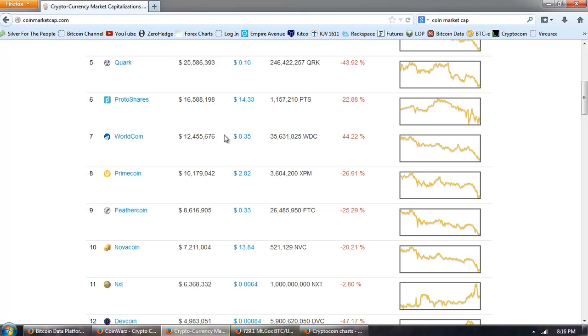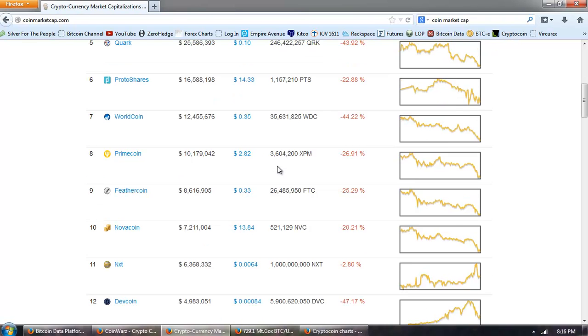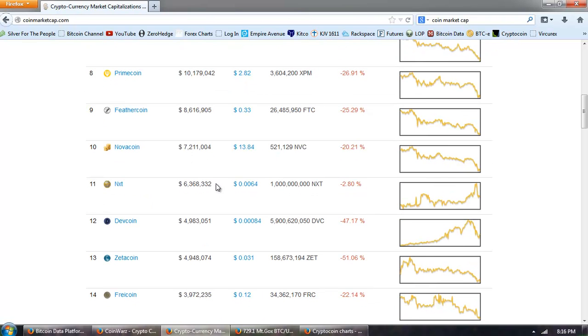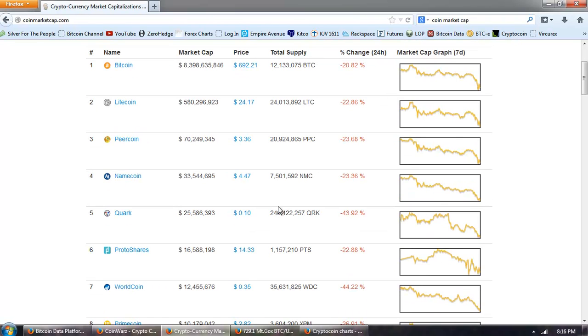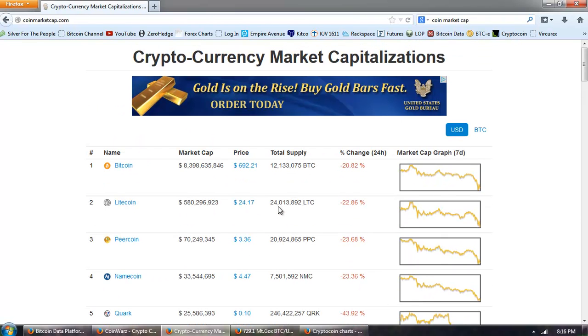ProtoShares, Worldcoin, Primecoin, Feathercoin, and Novacoin. That's the top 10. That's going to be the bulk of the value, a good 98% of the value of all the coins traded.